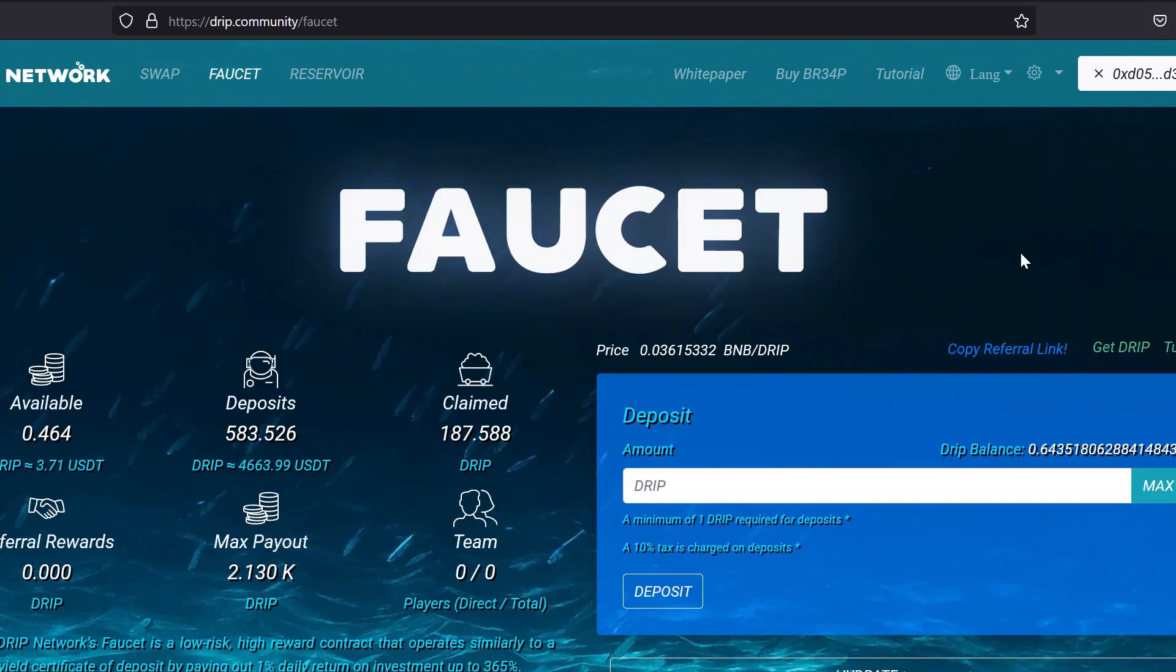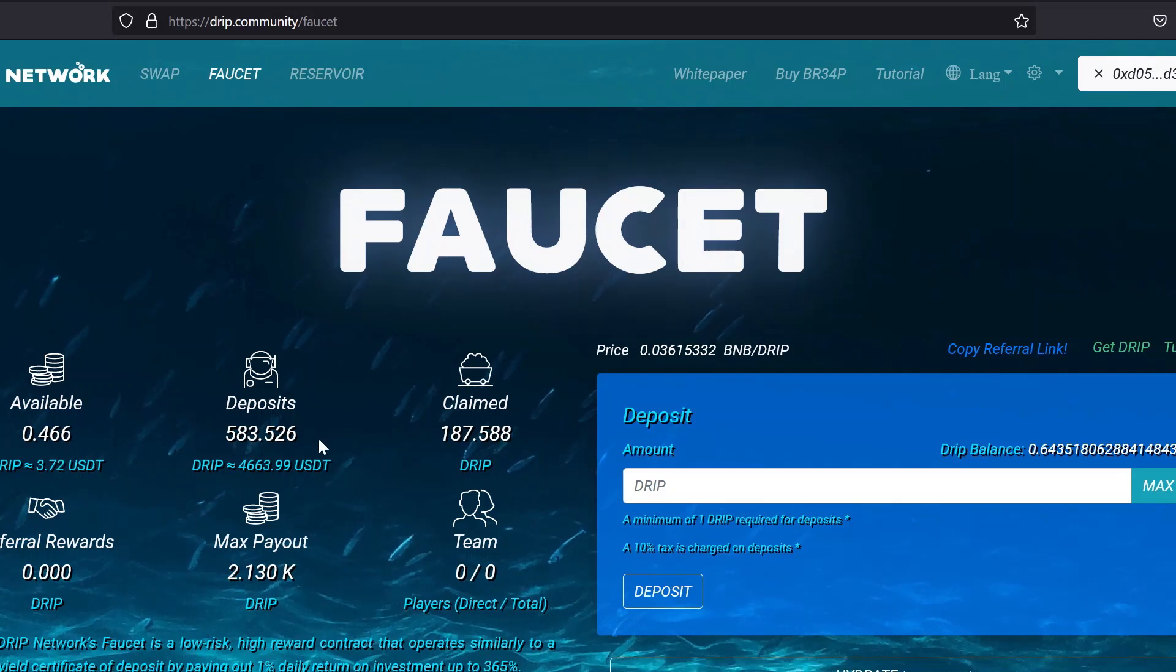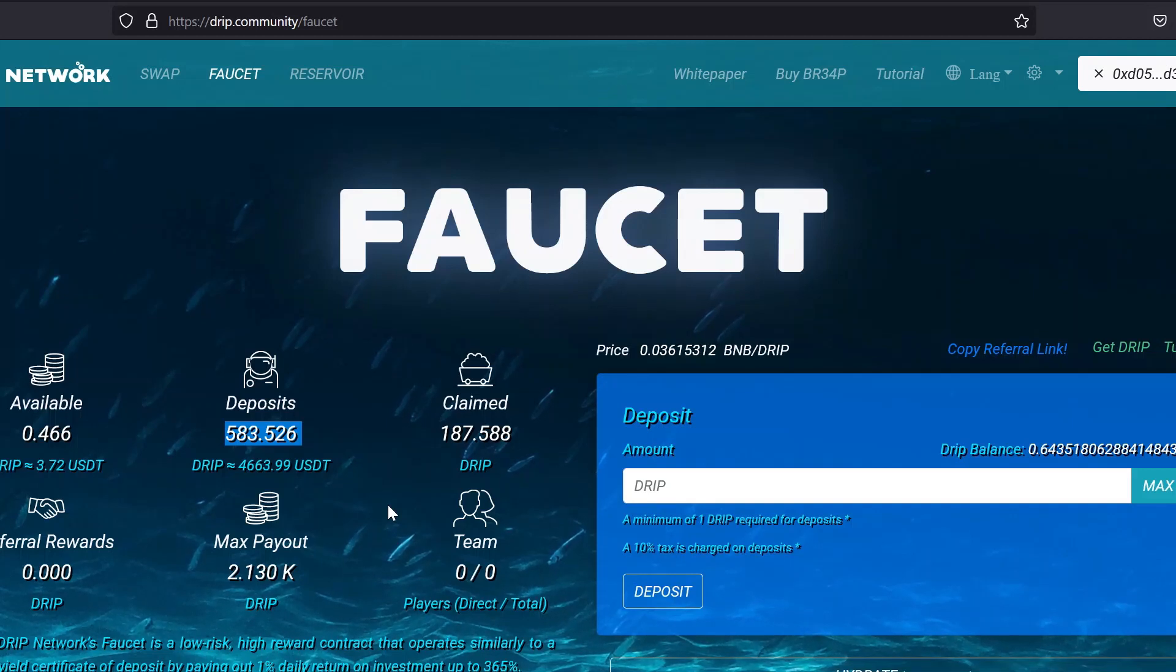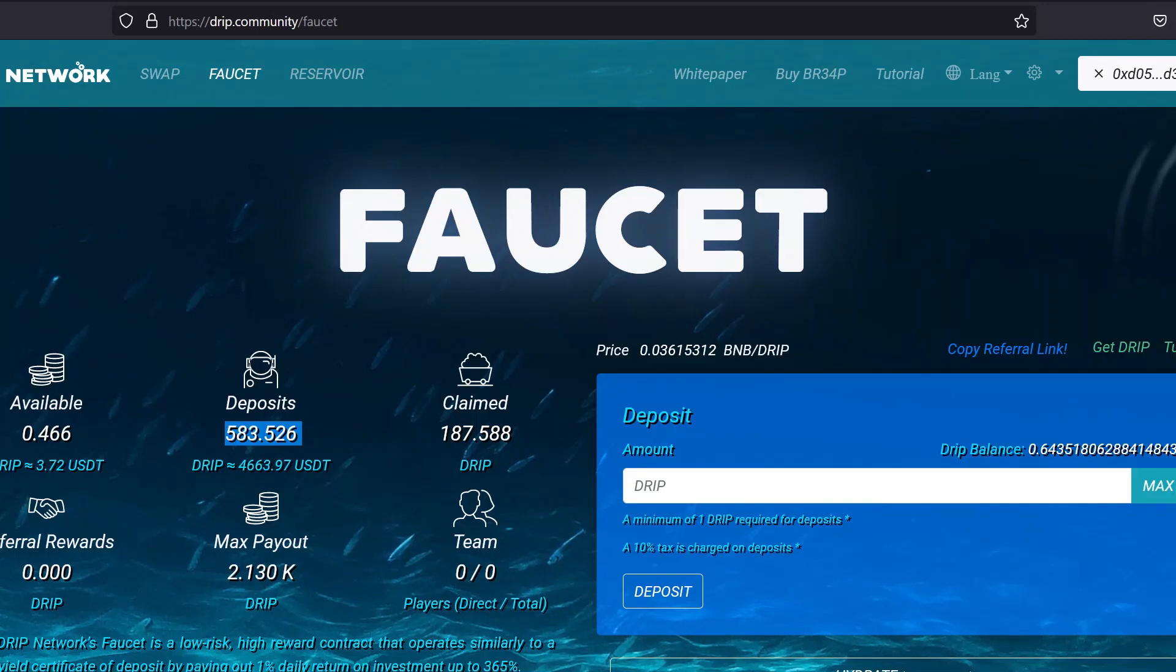I'm trying to grow my faucet position, trying to get this faucet position up to like 1,600. That's my short-term goal. I'm going to keep compounding till I reach 600. So for the next few days, I'm going to do nothing but compound and get this up to 600. That's my plan and what I'm doing right now in the faucet.